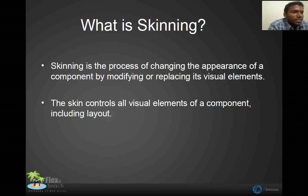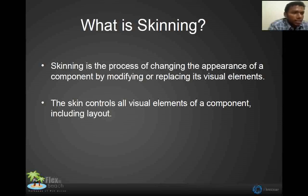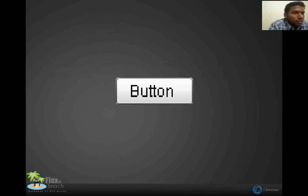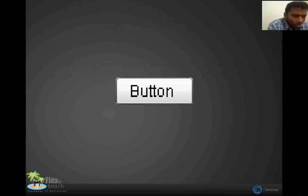What is skinning? Skinning means the look and feel of the flex application, which gives control over the visual appearance of the flex application. For example, this is a button and it has the default skinning itself. We can play around the skinning to change the appearance of this button.